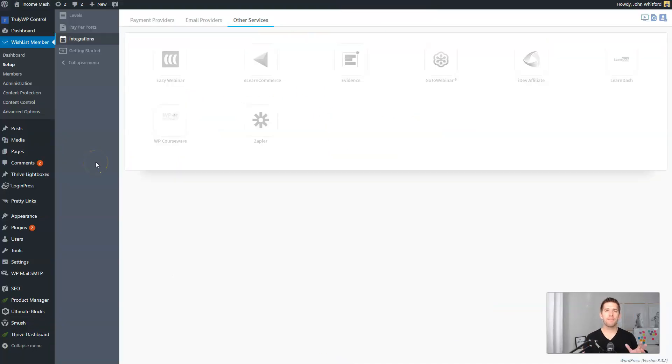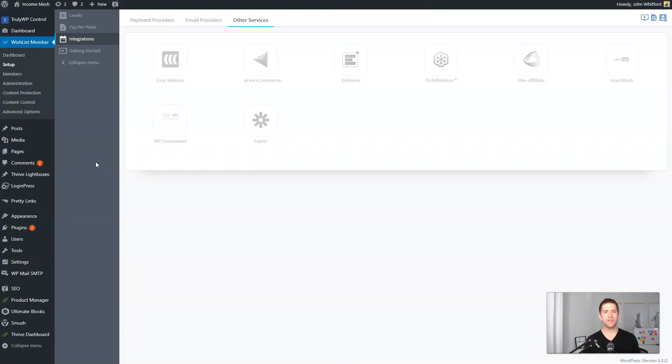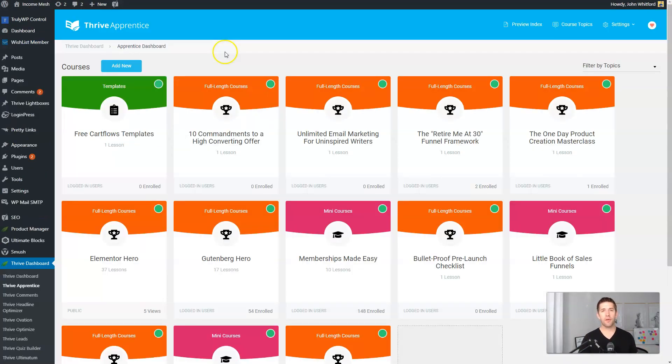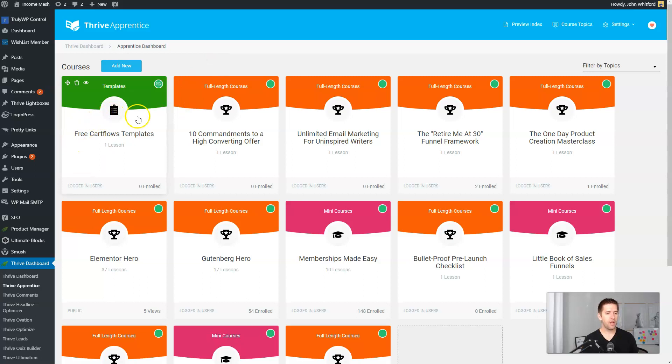Another thing that might be of interest to you is if you also use Thrive Themes, Thrive Architect, all the different tools. The Thrive Apprentice plugin, which is their learning management system, also has a super strong integration with Wishlist Member.